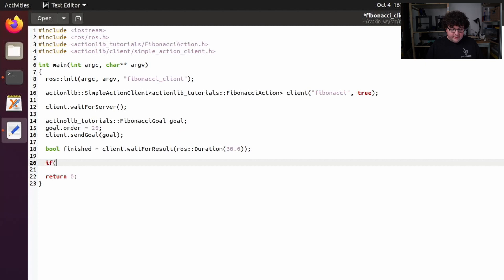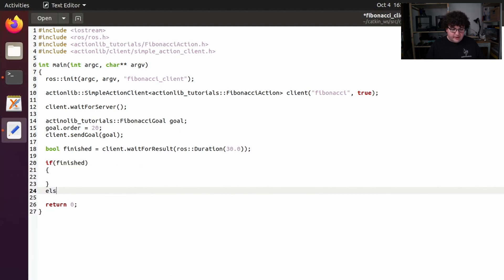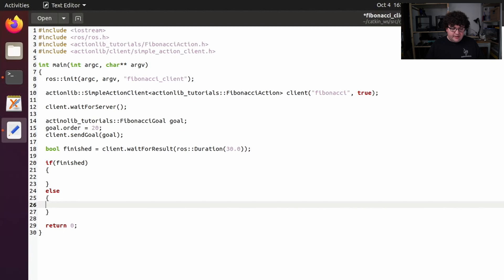So now we can check. If the action finished, we can do some result. Otherwise, we'll print out and let the user know that it timed out.